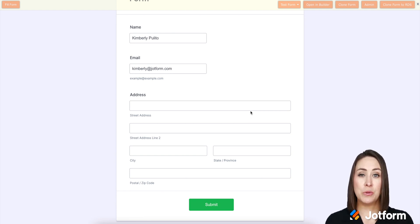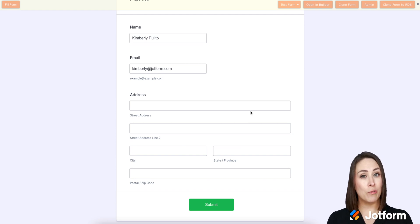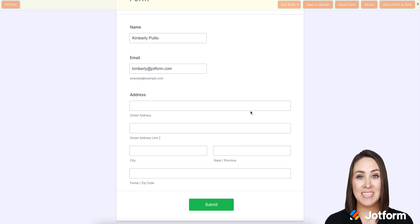So if you have any questions about utilizing the pre-fill 2.0 within your JotForm table, please let us know, and I'll see you next time.